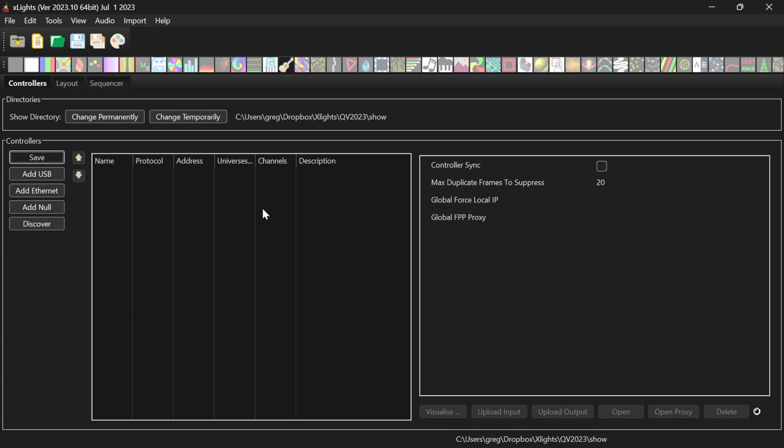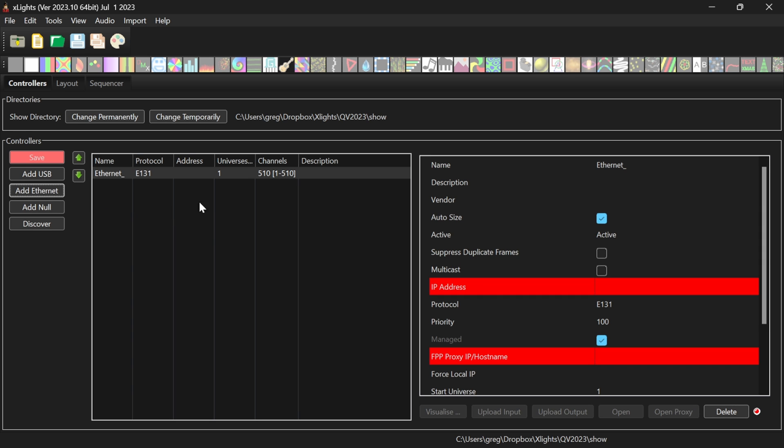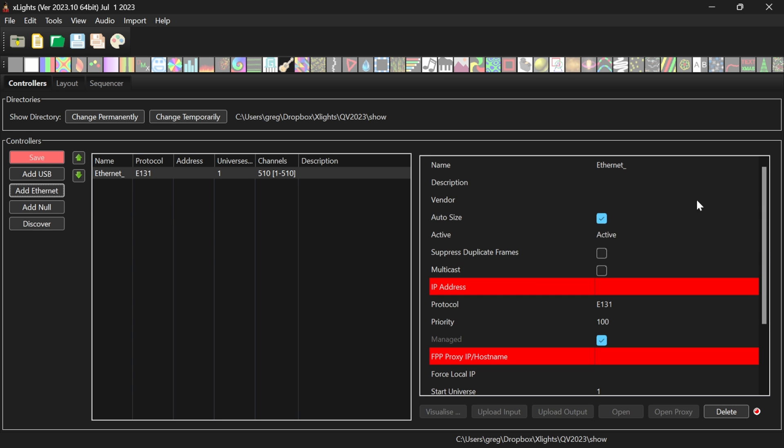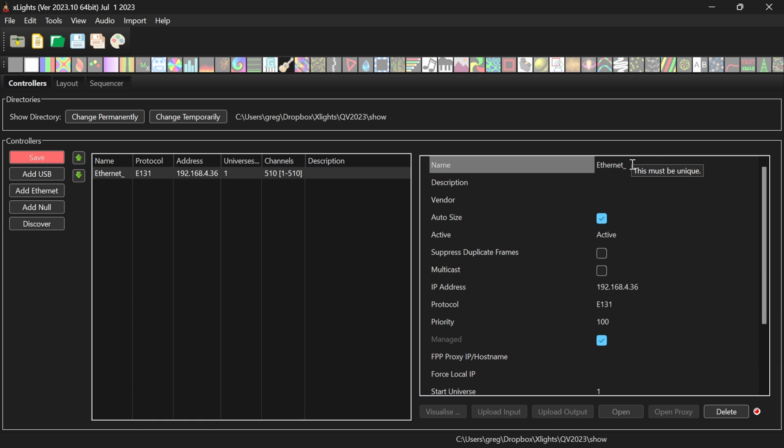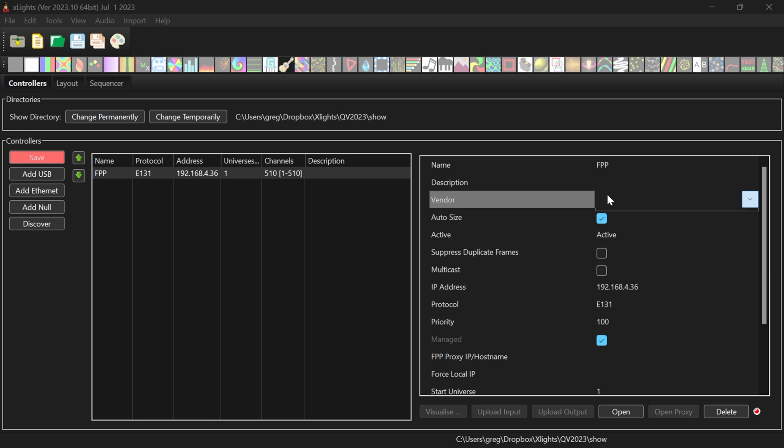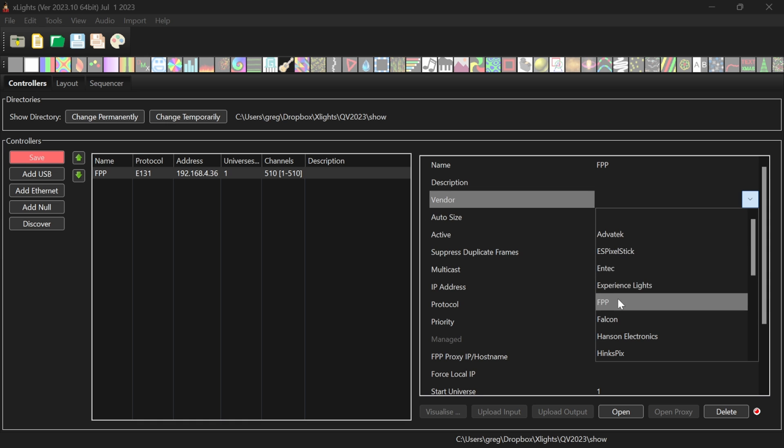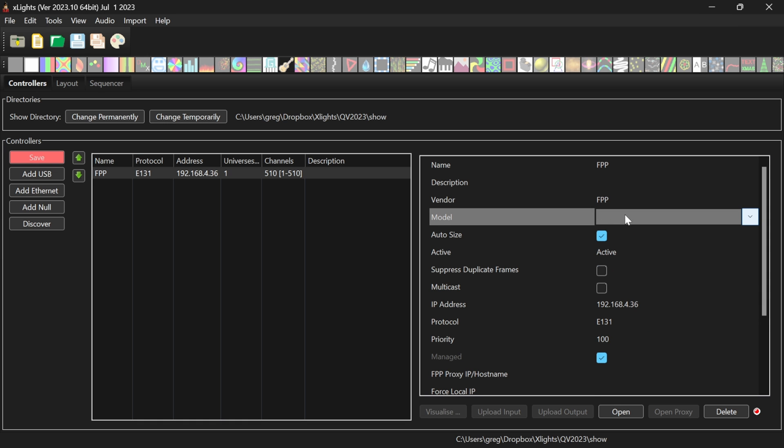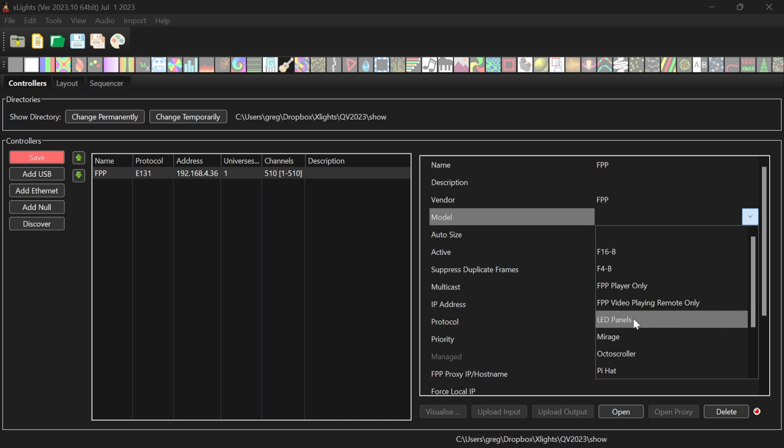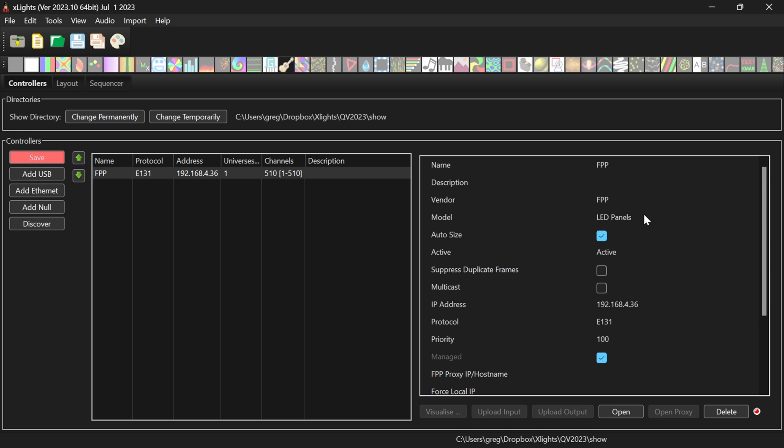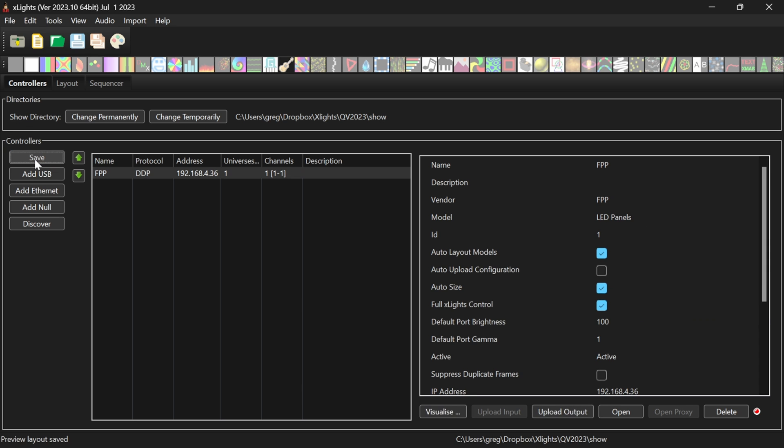So we have a vanilla install here of Xlights. What I'm going to do now is to add my controller. Now my laptop here is actually on a different Wi-Fi network to my Pi. So I'm going to put it in manually. Here we go. We'll set the vendor to FPP. FPP model is going to be FPP. We'll go for LED panels and see what it does, but that should be fine. And save that.